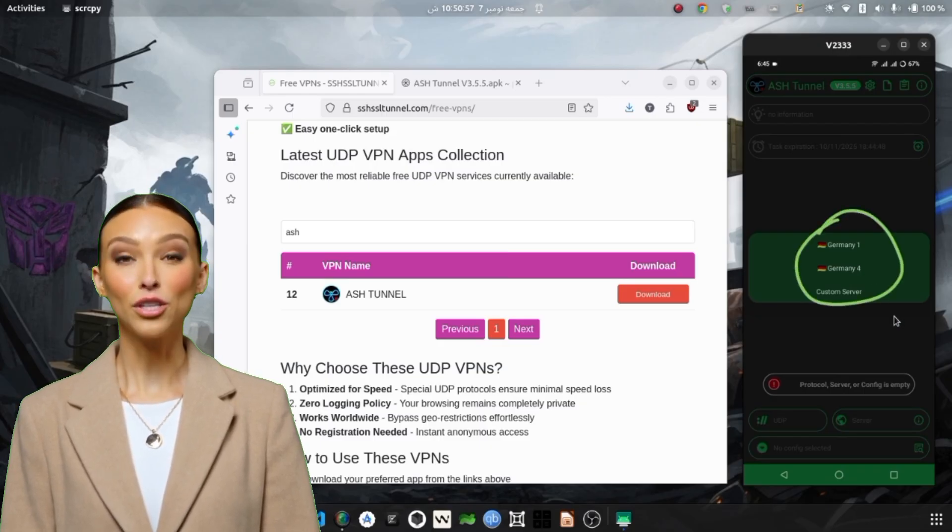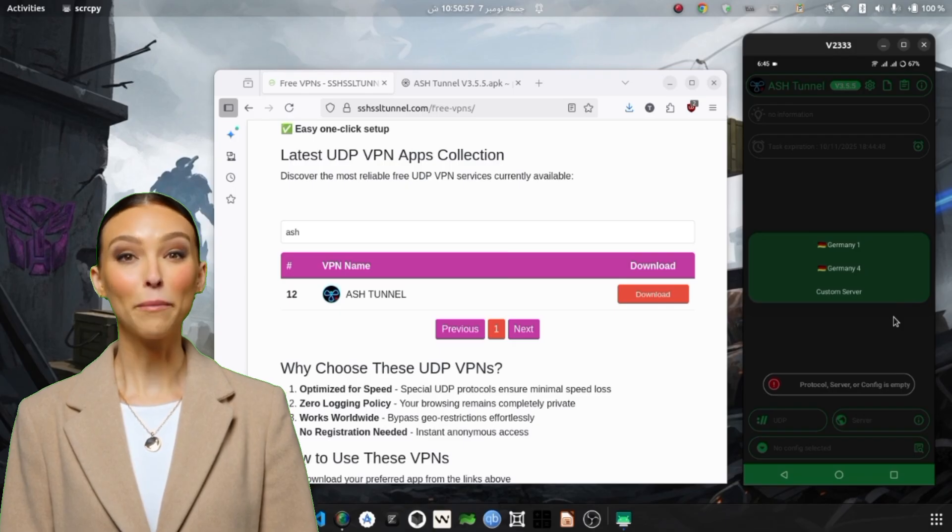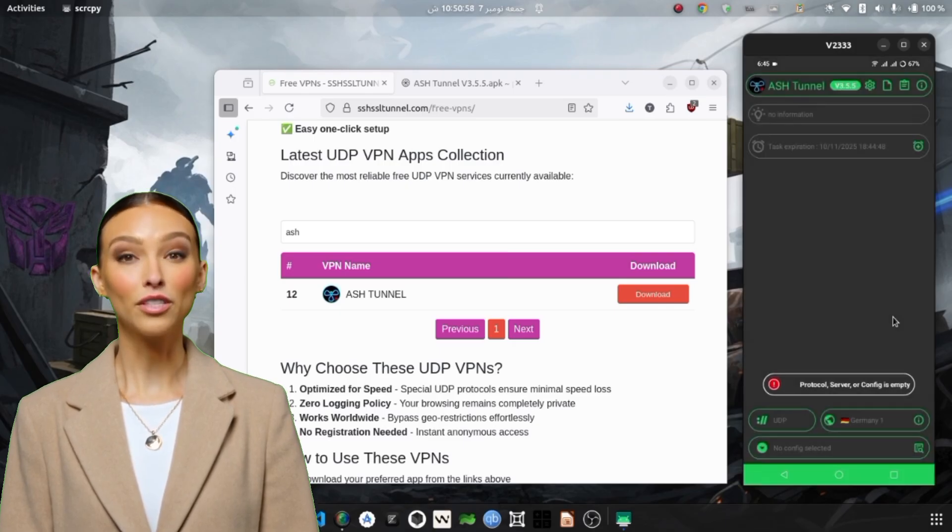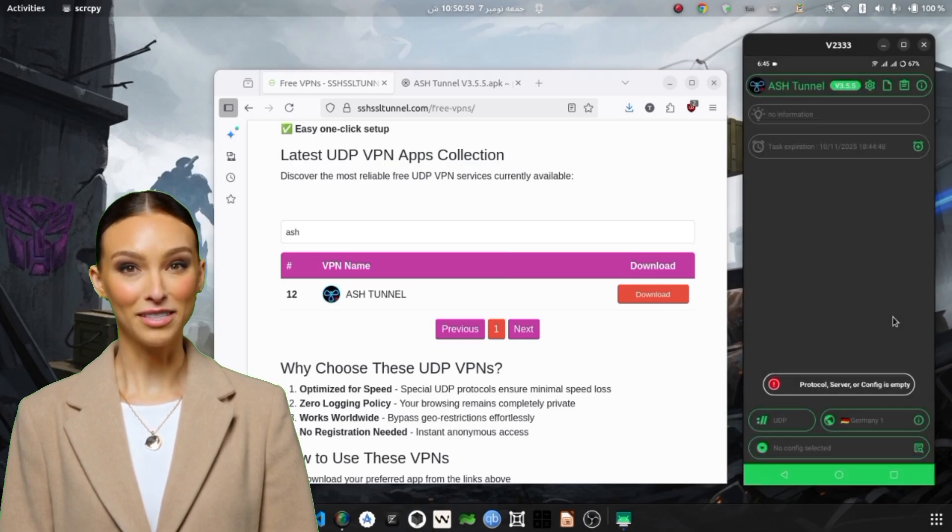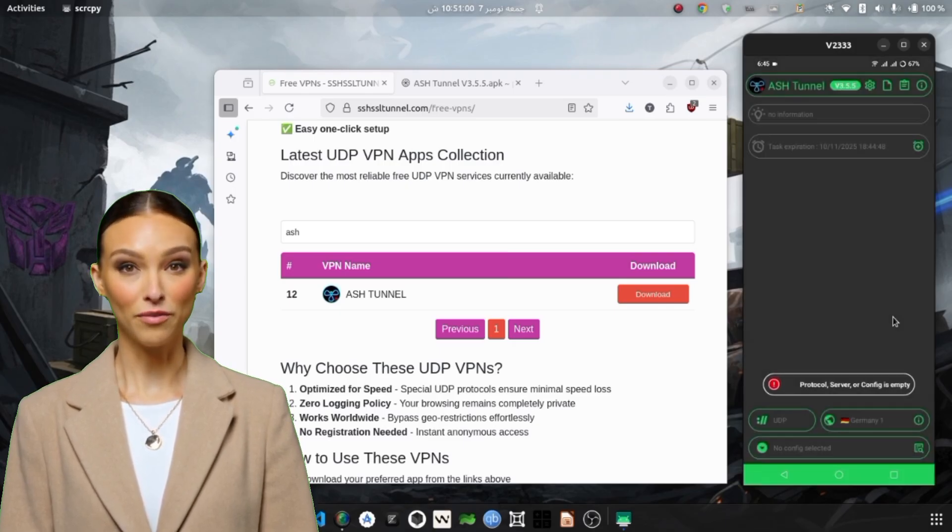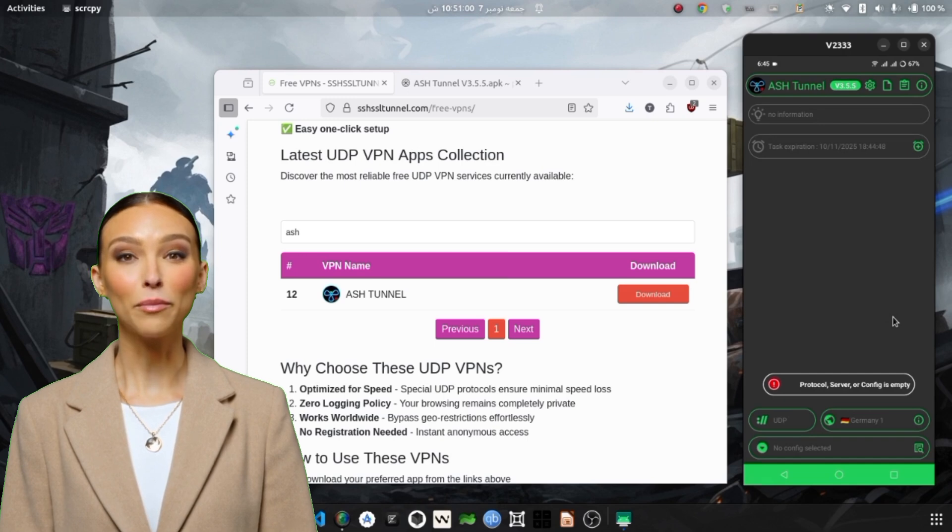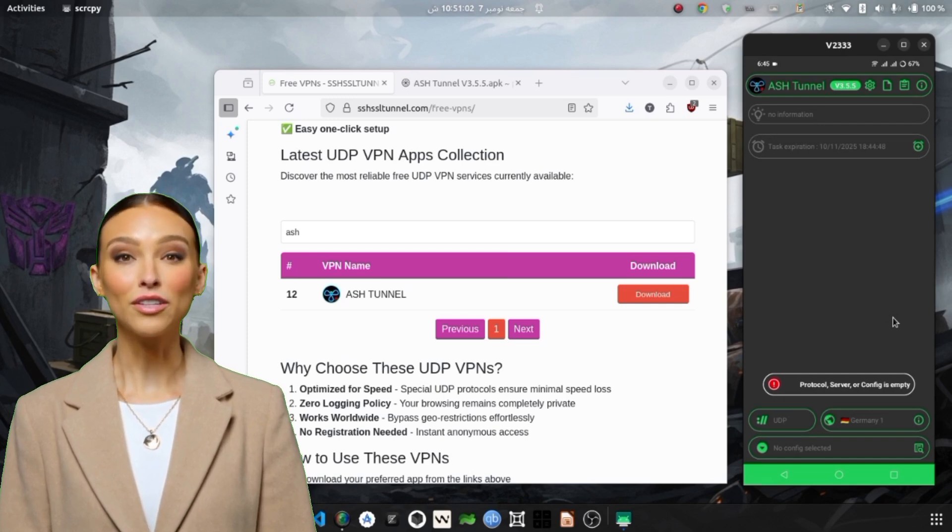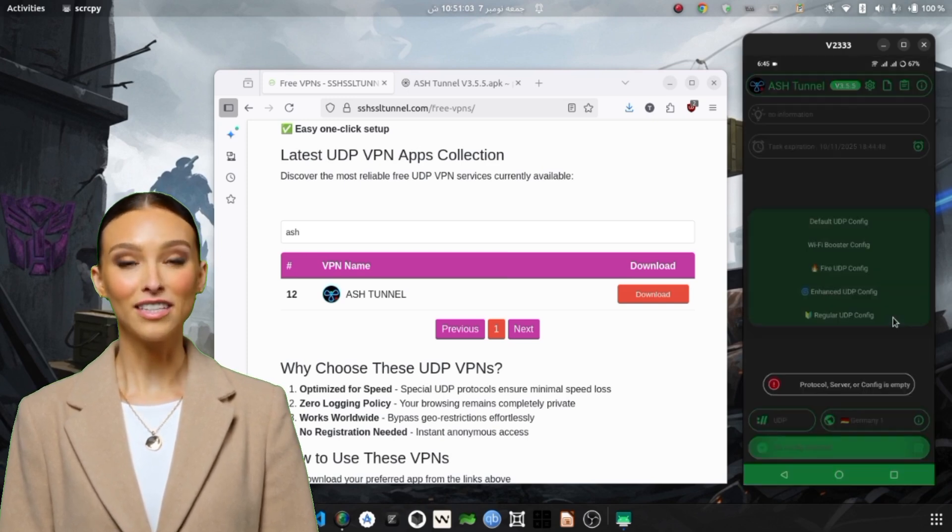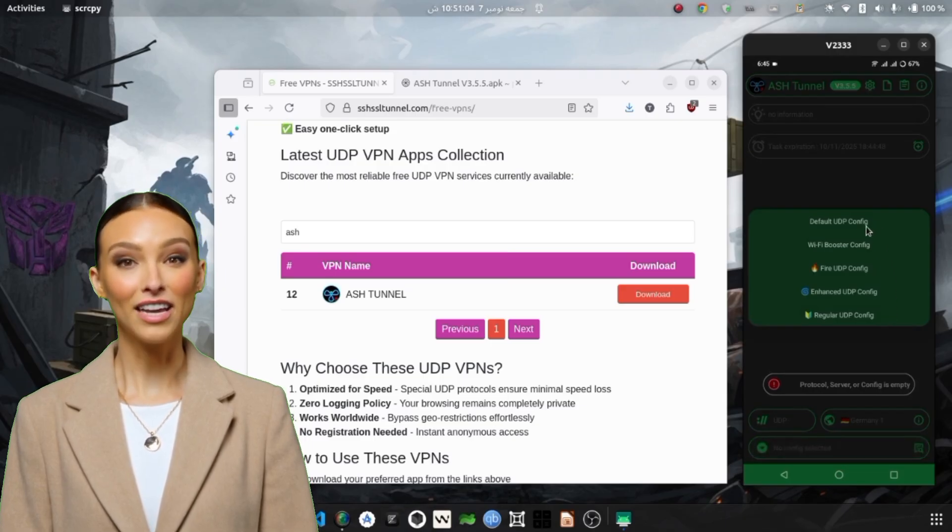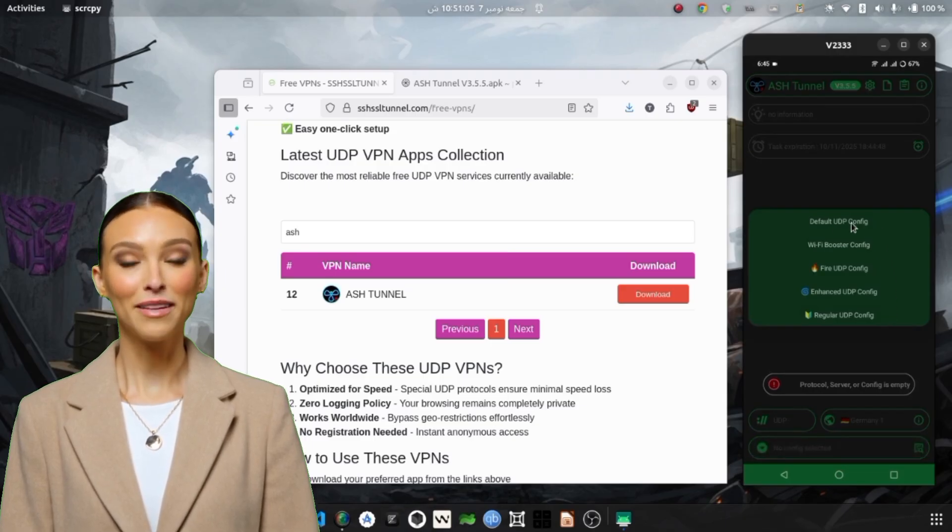After that, you'll be presented with multiple server locations. For demonstration purposes, I'll select the Germany server because it often provides a good balance between speed and reliability. You can choose any location that's geographically closer to you for better ping and faster connection.